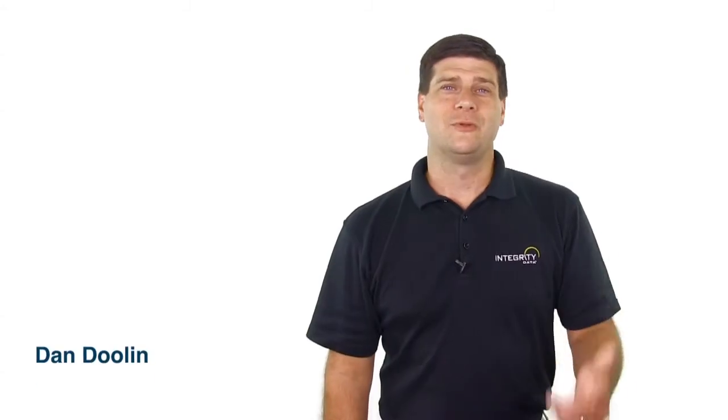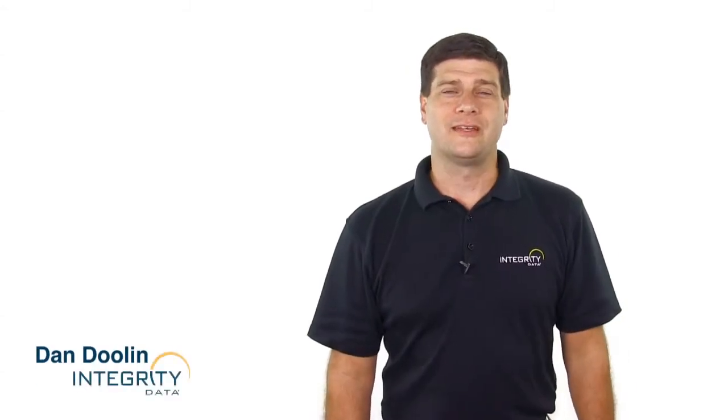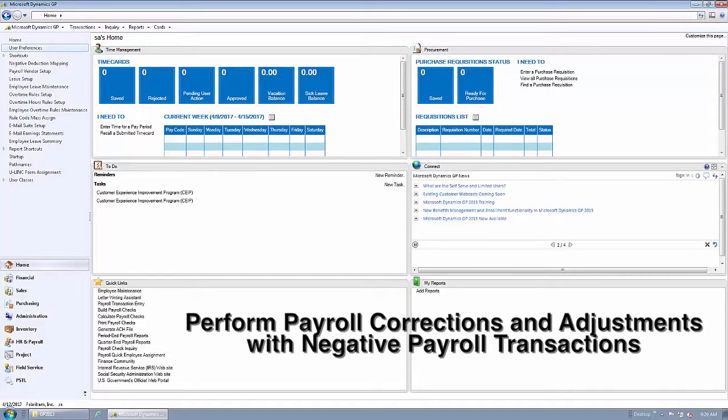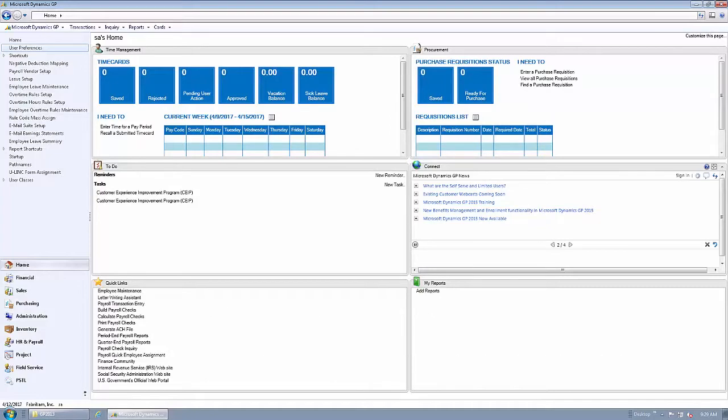Hi, I'm Dan Doolin with Integrity Data. In this video, I want to show you how to easily perform payroll corrections and adjustments using the negative payroll transaction feature from Integrity Data.